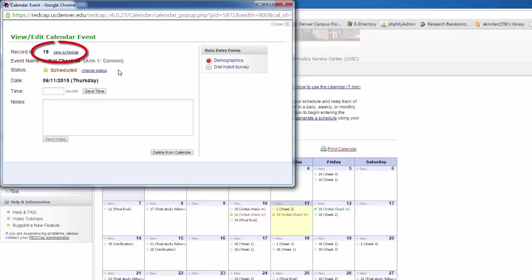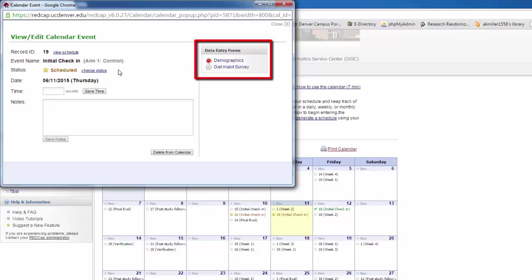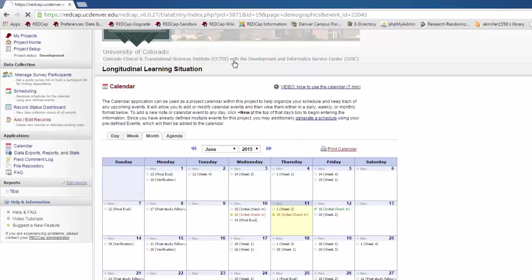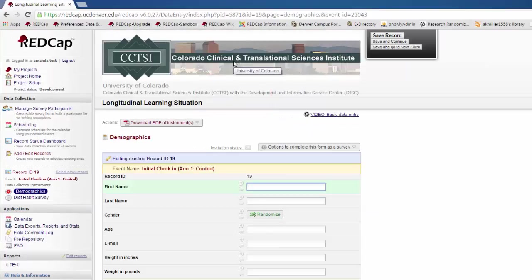If I want to review and edit the schedule, I can go to View Schedule. From here, I can also jump to the appropriate data entry forms for this event. I do this just by clicking on the form name.